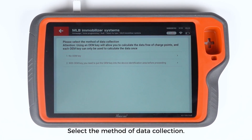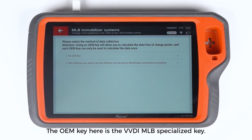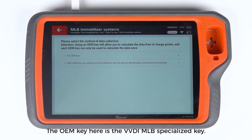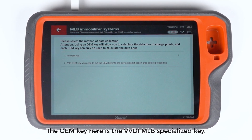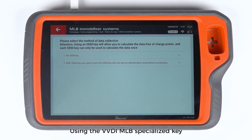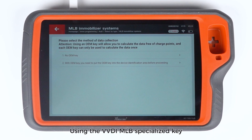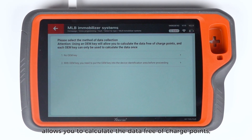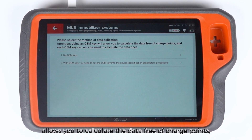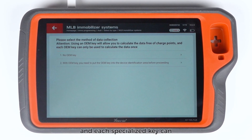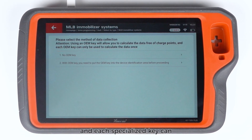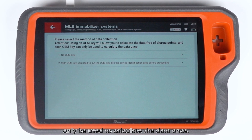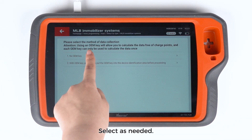Select the method of data collection. The OEM key here is the VVDIMLB Specialized Key. Using the VVDIMLB Specialized Key allows you to calculate the data free of charge points, and each specialized key can only be used to calculate the data once. Select as needed.